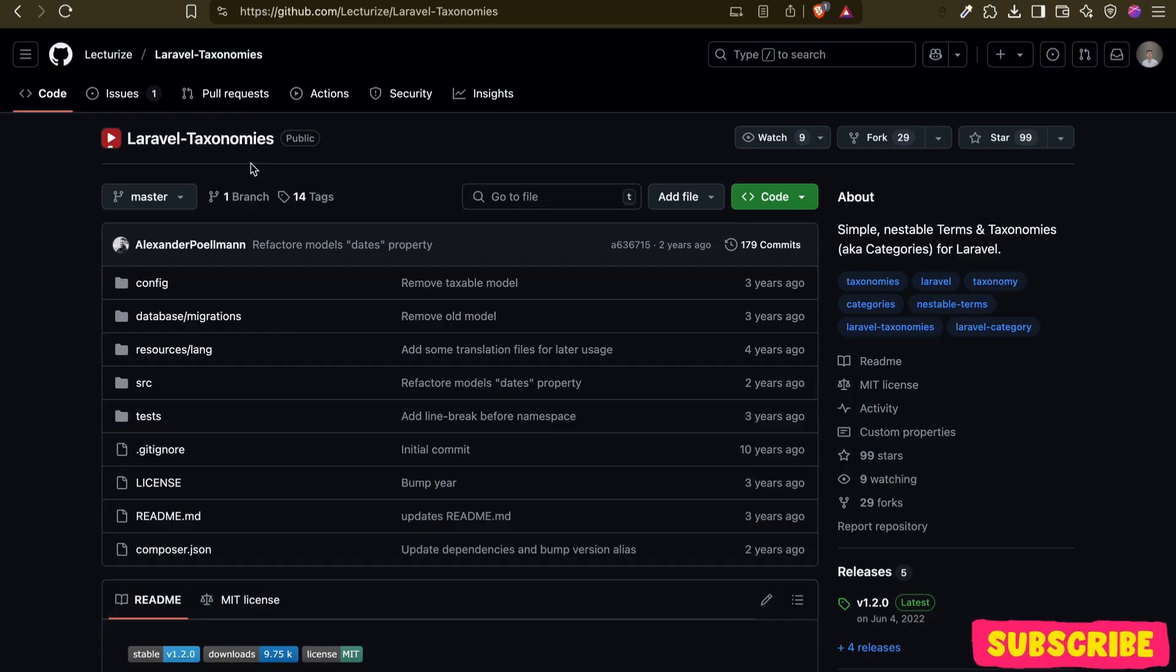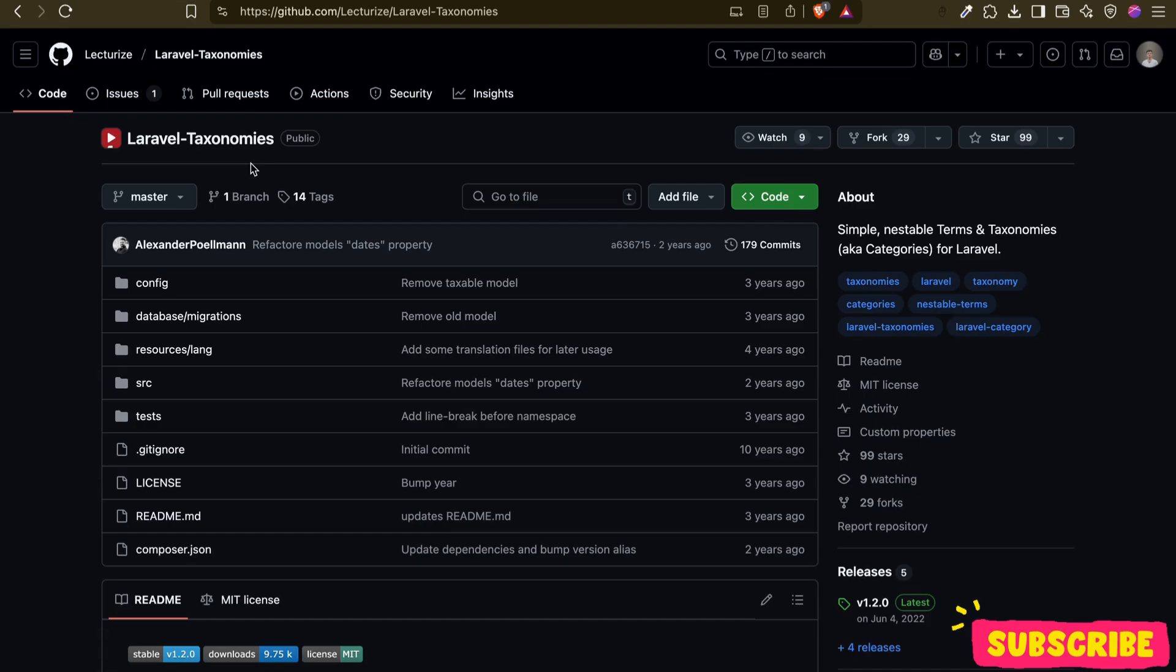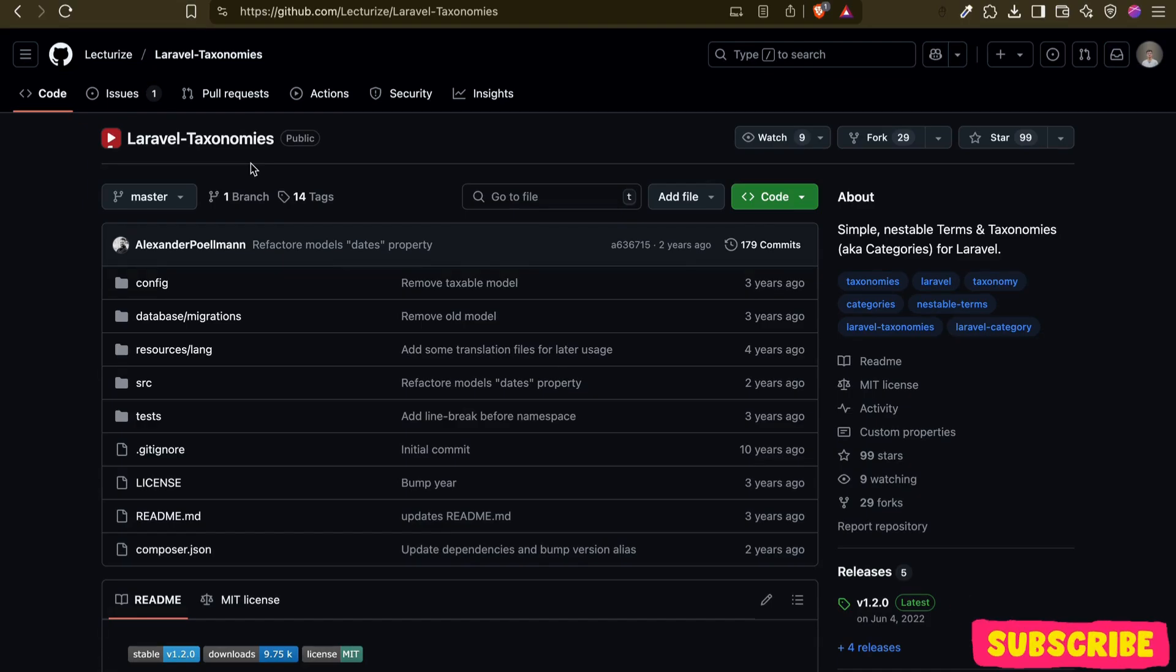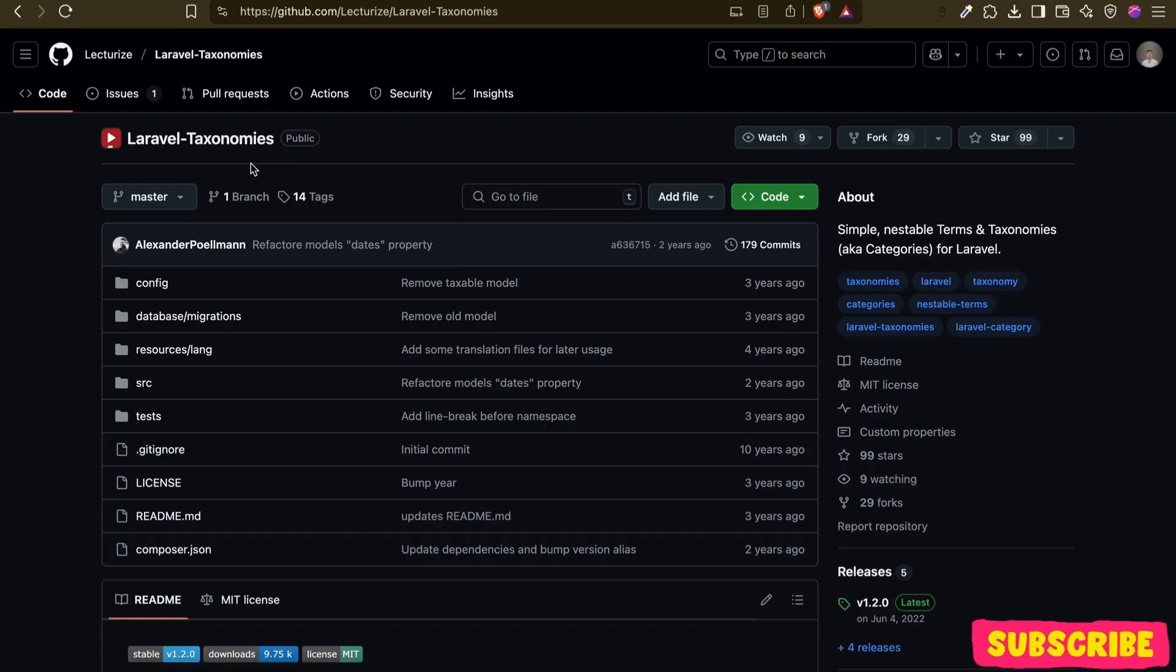This package helps us to treat everything as content and organize it through taxonomies and taxonomy terms. Think of what we are going to work on - it's like the WordPress system where everything is a post. For us, everything will be content, and each content will be manageable through this package.